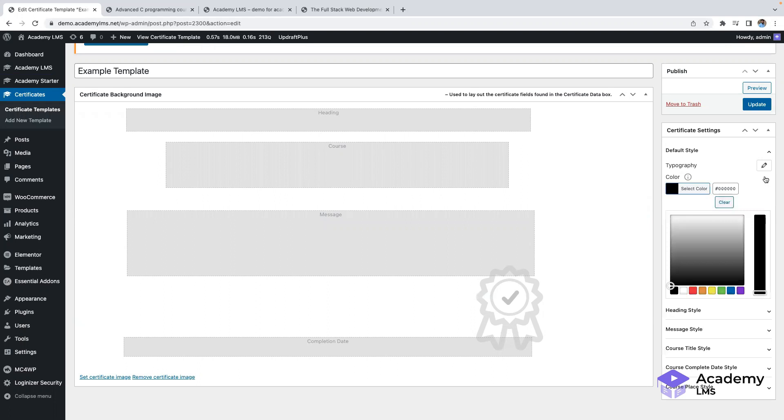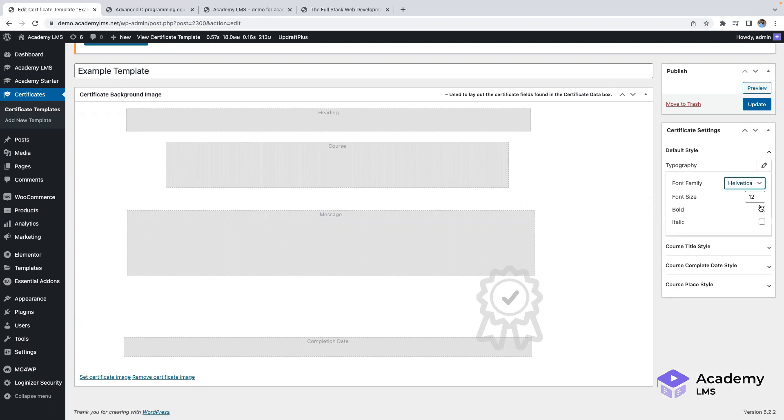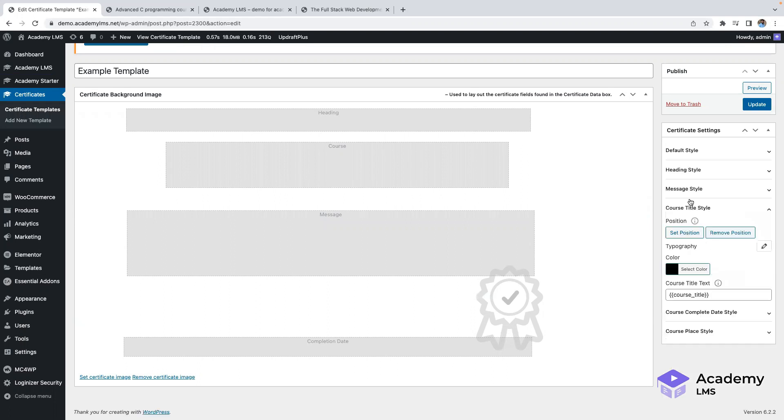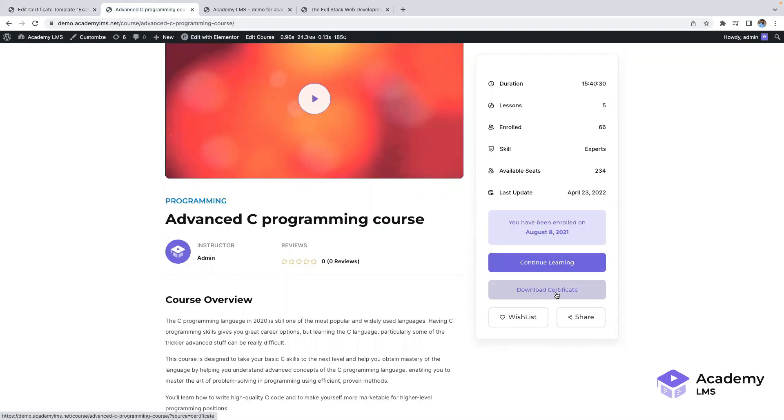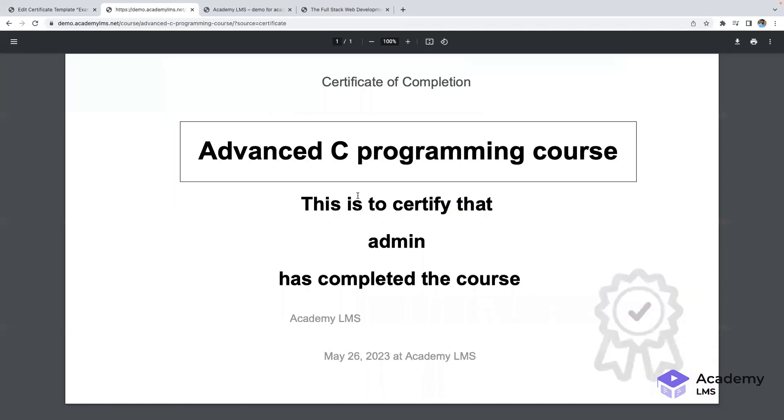You can choose different styles, add text, and set the course completion date. Once you're done, you can download and send the certificate to the student.